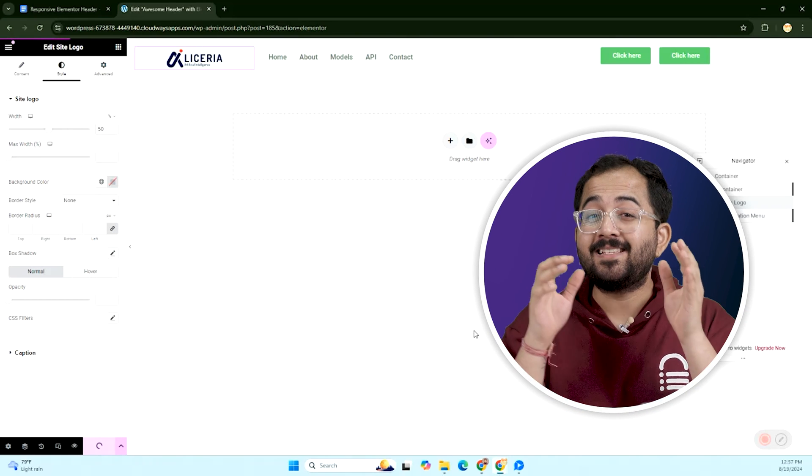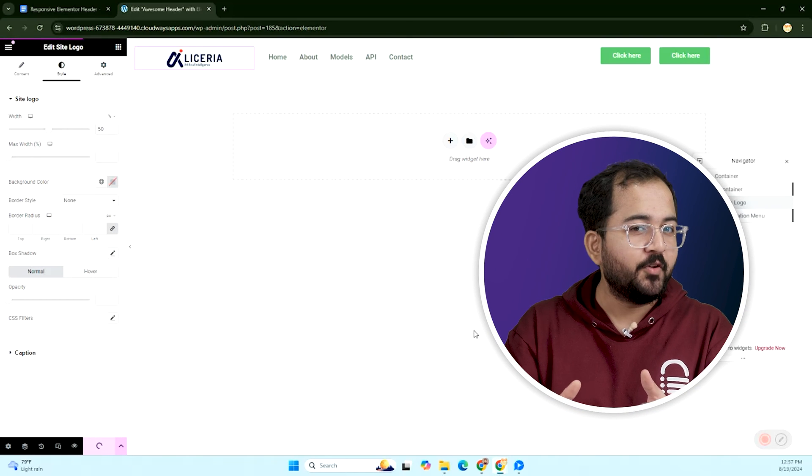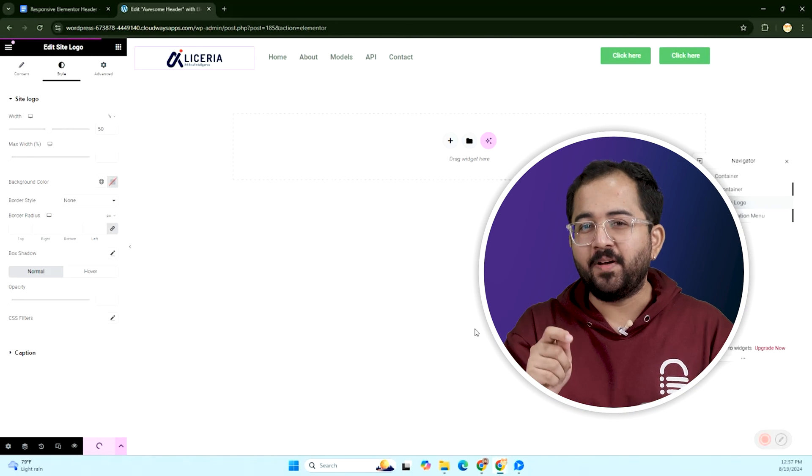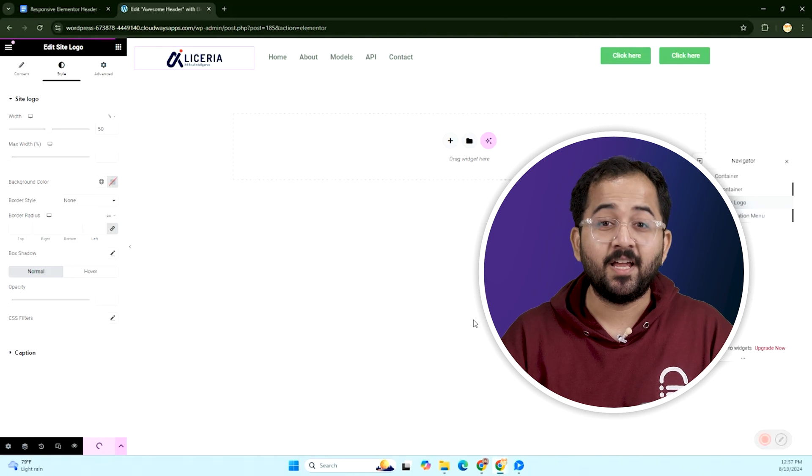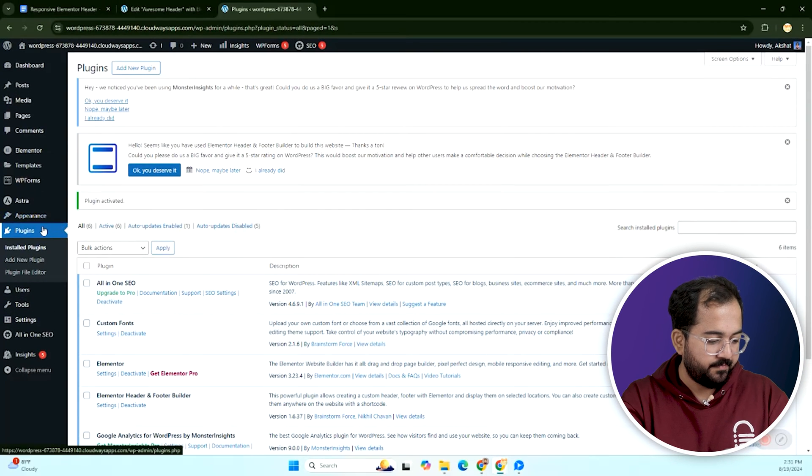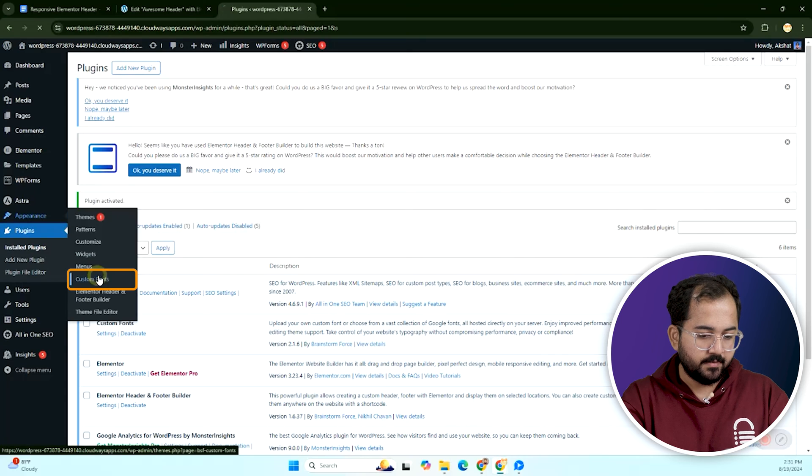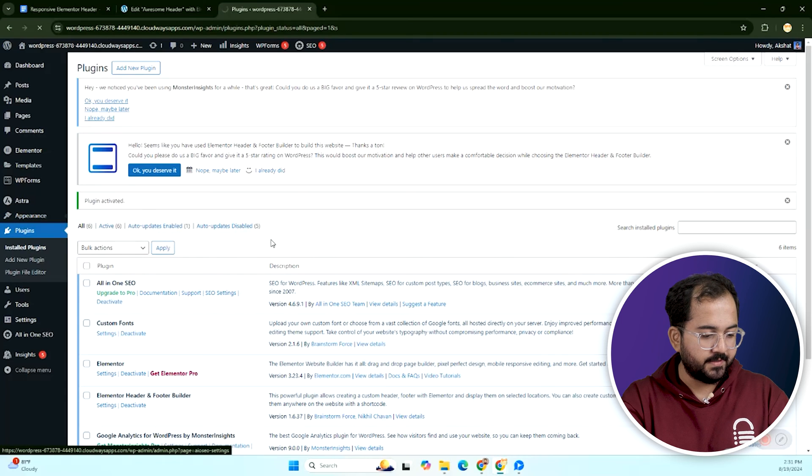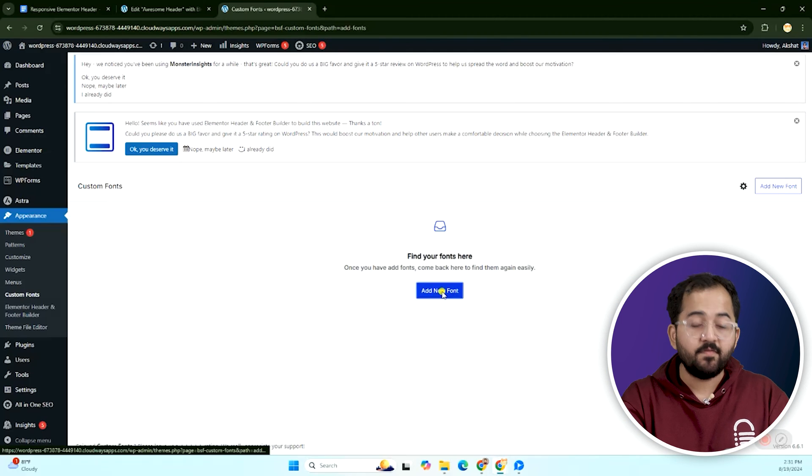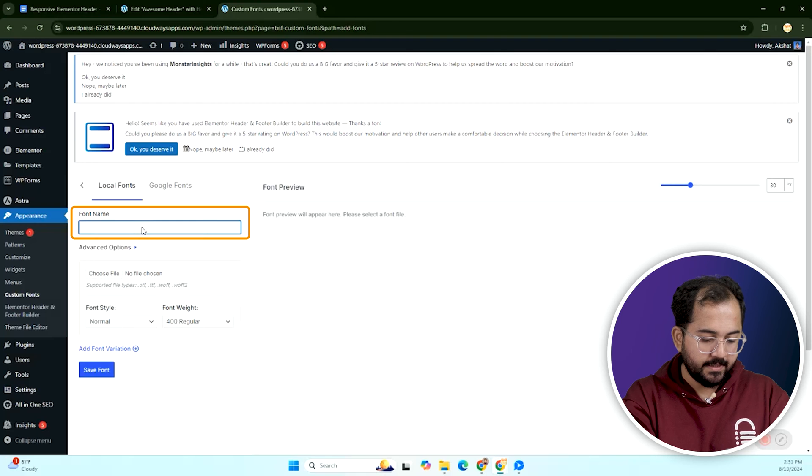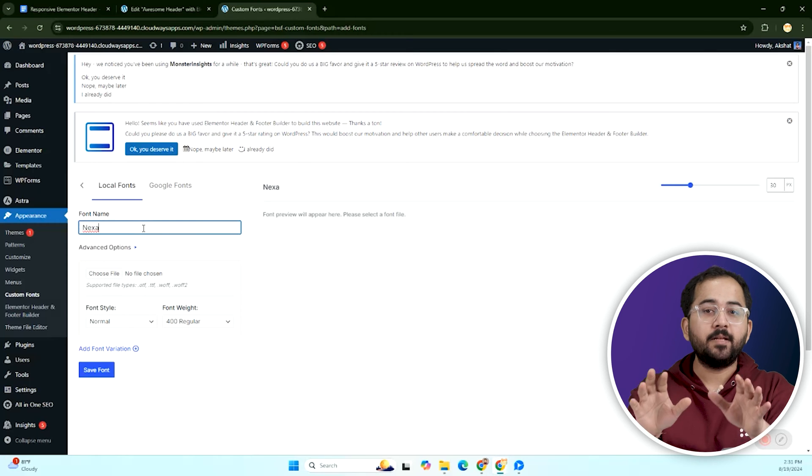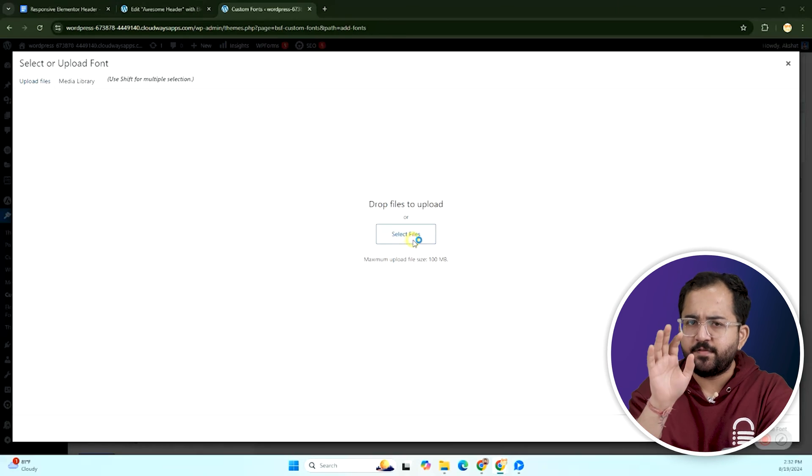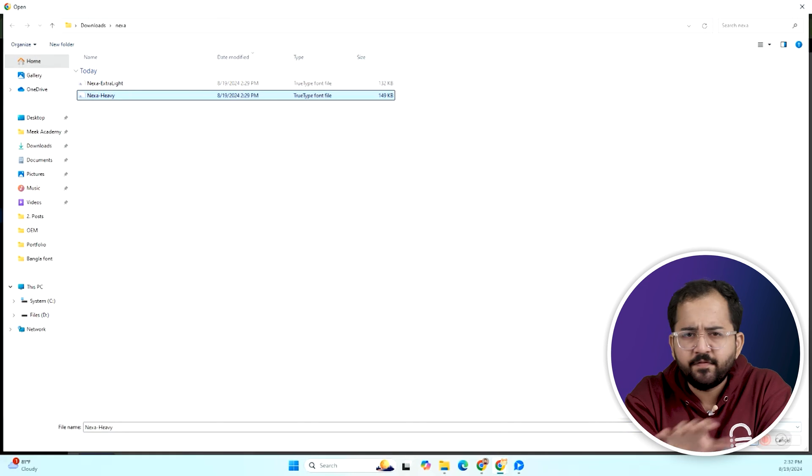Now let's add a custom font to this header, which elementor doesn't allow, but no worries because we have a free plugin for this. So let's go back to our admin dashboard. Click on appearance, then custom fonts and add a name for a new font like Nexa. Then you can upload a font file, which if you don't have, just download it from Google Fonts. It's free and super easy.